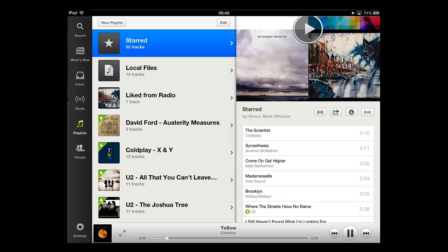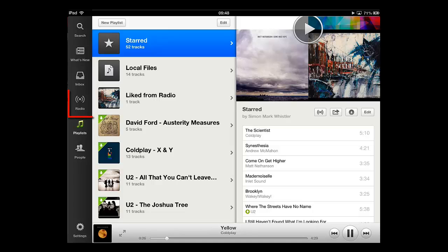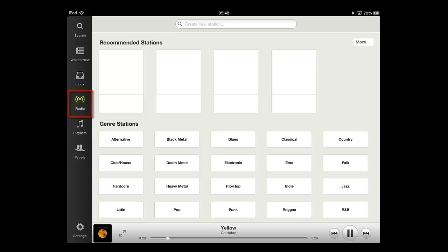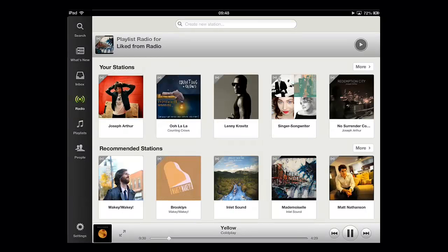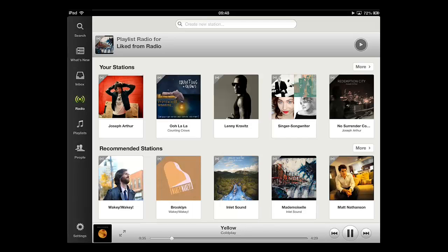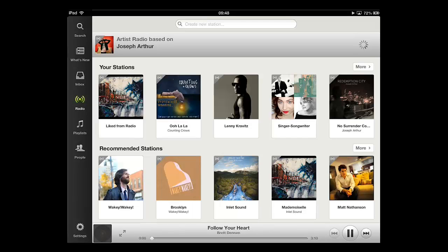Radio is another great feature of Spotify. Touch this icon on the left. Some potential stations will load on the right based on your musical preferences. Touch one of these and tracks will start to play based on that track. This is a great way to discover new music.